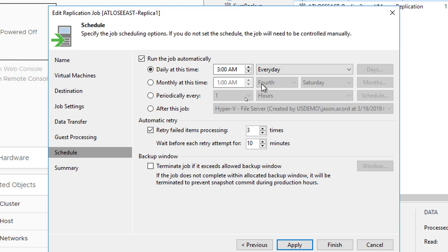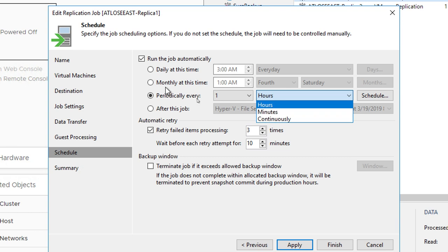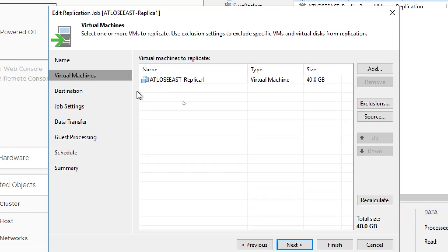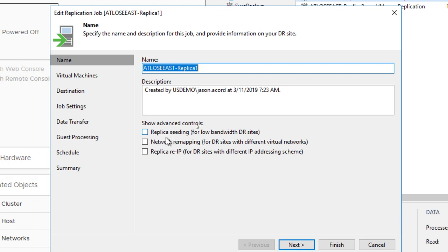You have all the same scheduling options that you would have for backup jobs, including very granular choices such as hours, minutes, or continuous. On the very first tab, notice you have the ability for network remapping. So if the source location has a different IP scheme than the target location, you can change up the IP information when you replicate so that when the replicas come online, we'll inject the new IP data into the registry during boot up so they come up with different IP schemes. Re-IP is actually changing the IP addresses — the IP of the machine, the mask, the gateway, the DNS, the WINS.